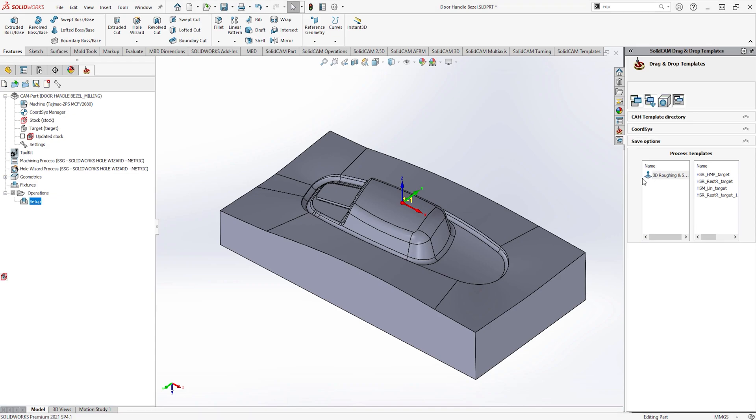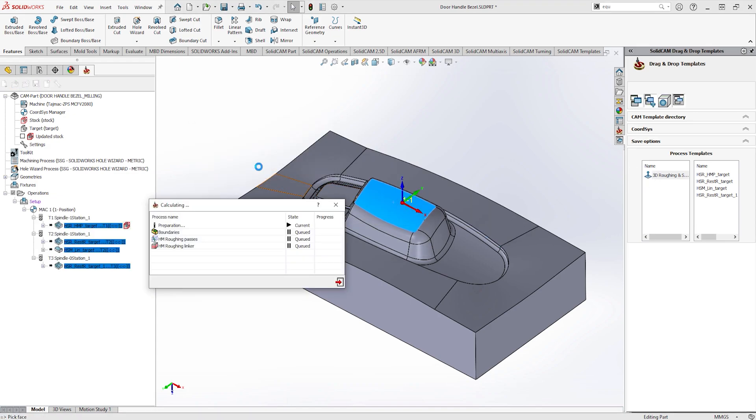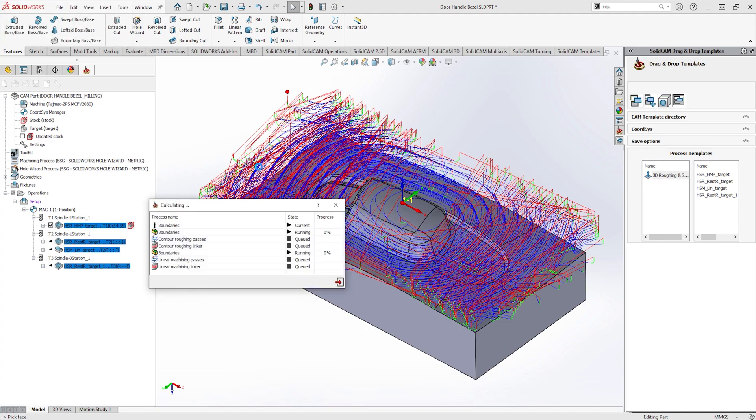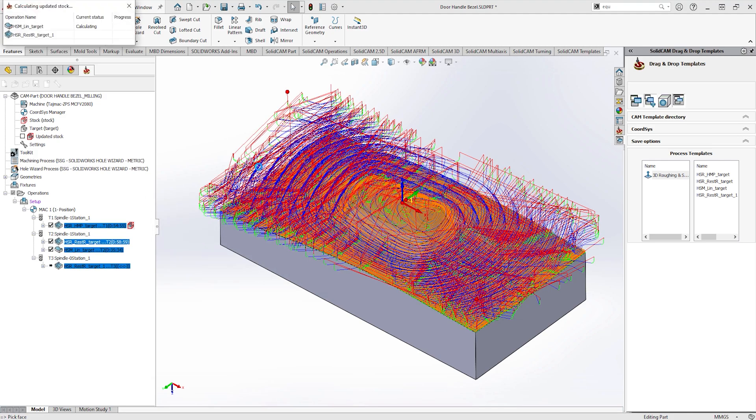Before the model is changed, let's drag a process template onto this complex 3D model. A process template is similar to a template and works in the same manner. The only difference is that a process template contains a group of toolpaths. This can be great if you always follow the same procedures to rough out similar components. All we need now to do is to wait for all the calculations to complete.